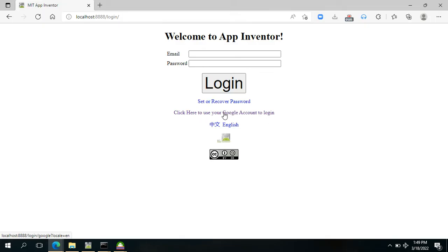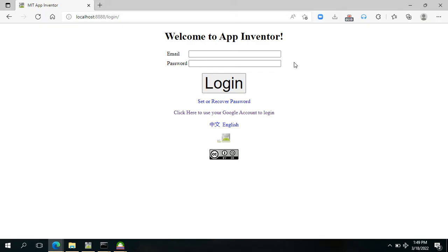What we have to do is click this one: Click here to use your Google account to log in. But I will show you later how to create your own account for the offline App Inventor, because that will be useful, especially when you are using an offline App Inventor platform in a computer laboratory.